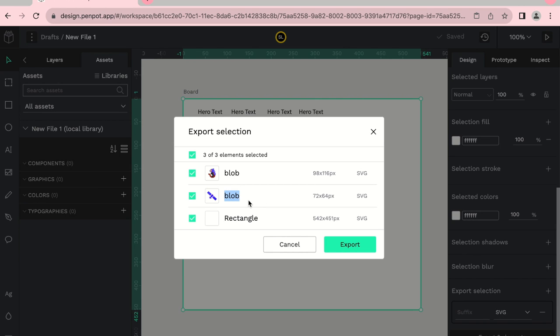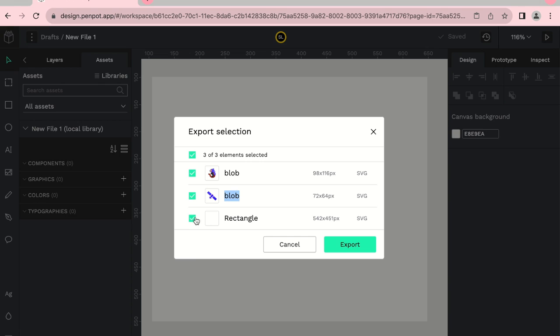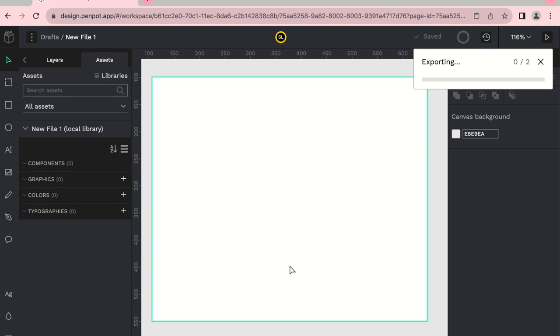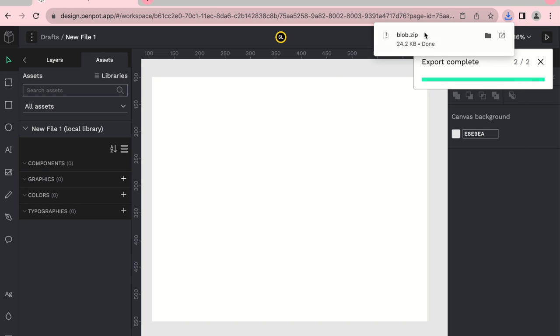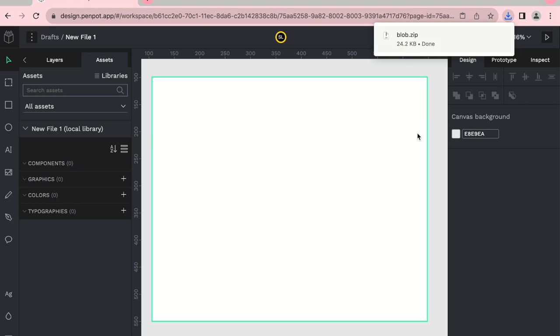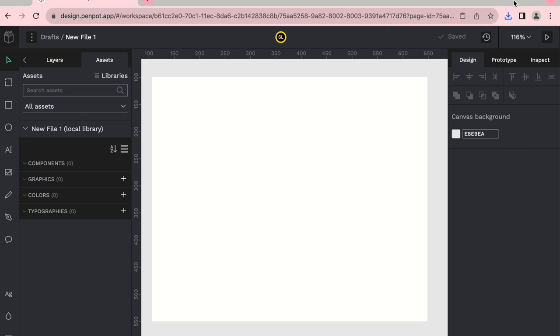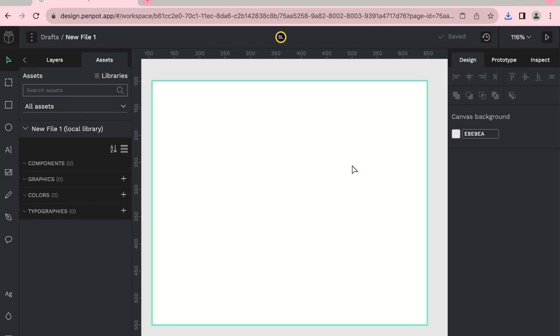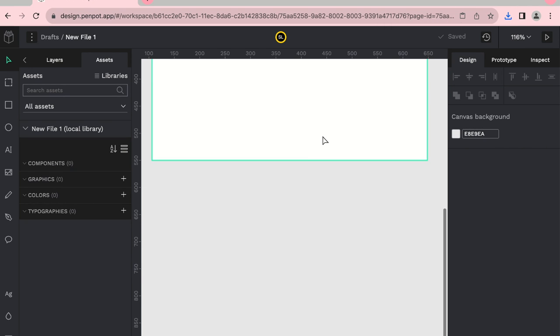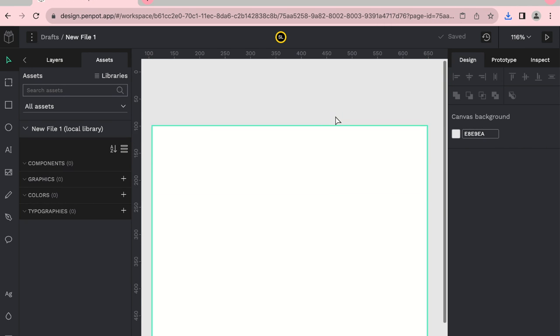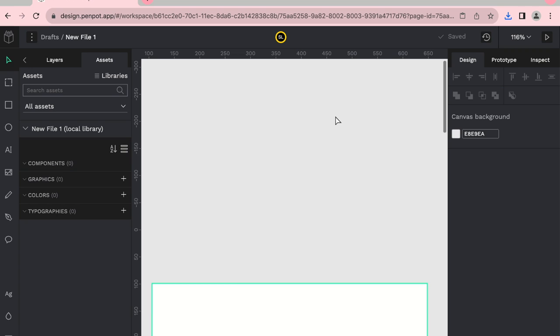Yeah, you can go ahead and uncheck the rectangle if you don't want to export that, but you can just go ahead and export. And you'll find it in your downloads, and if you do export more than one asset at the same time, it will zip the file, so all you have to do is right-click and extract those files. So that's really not too bad.